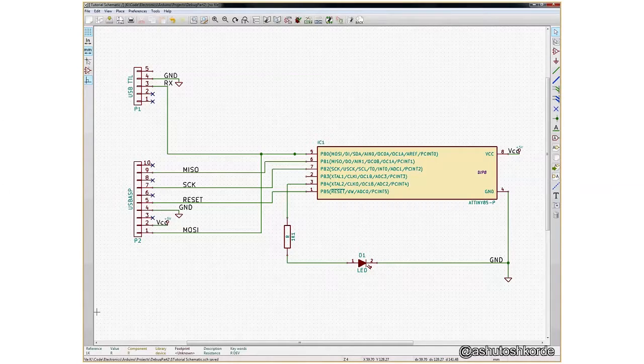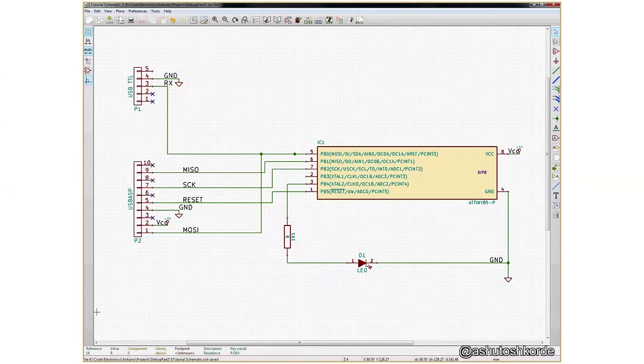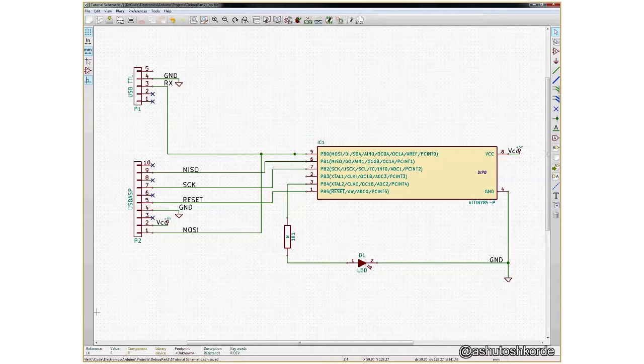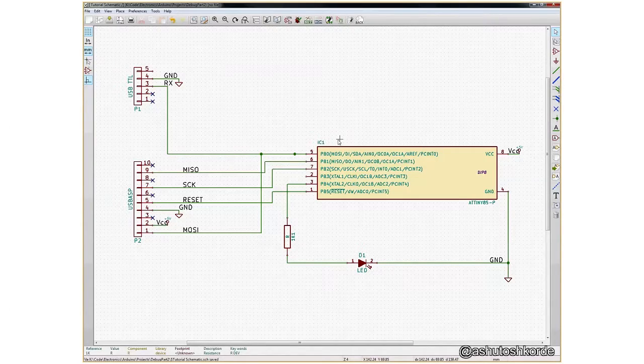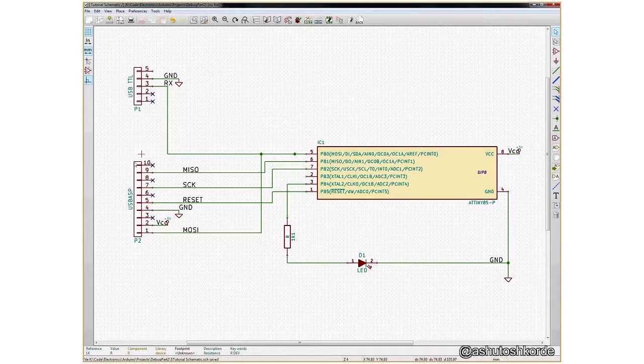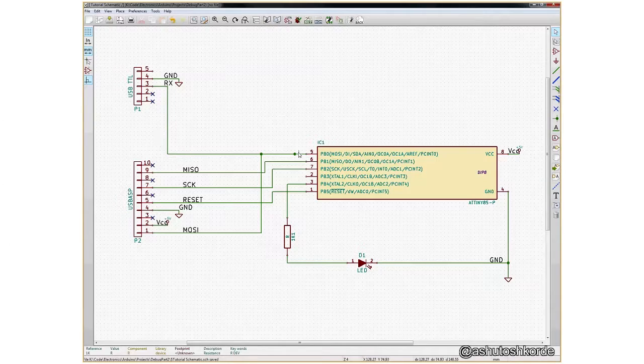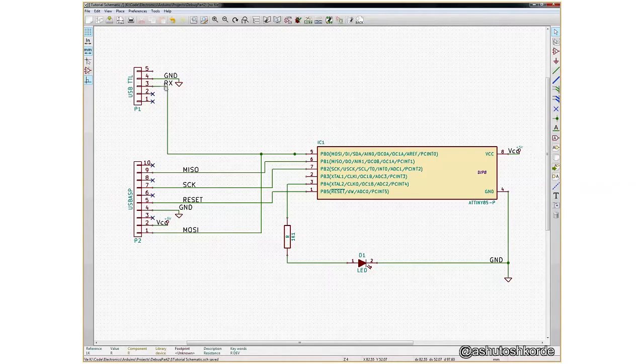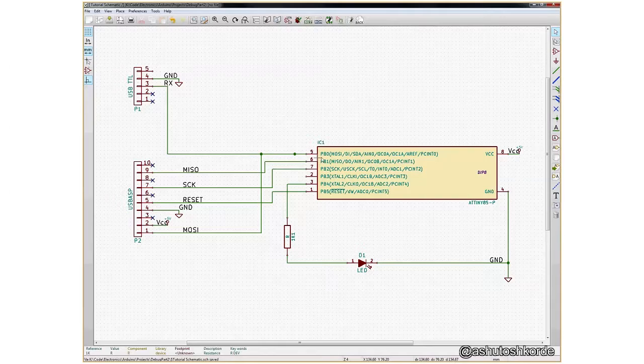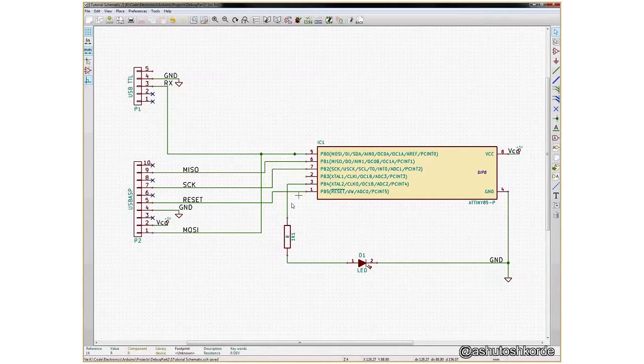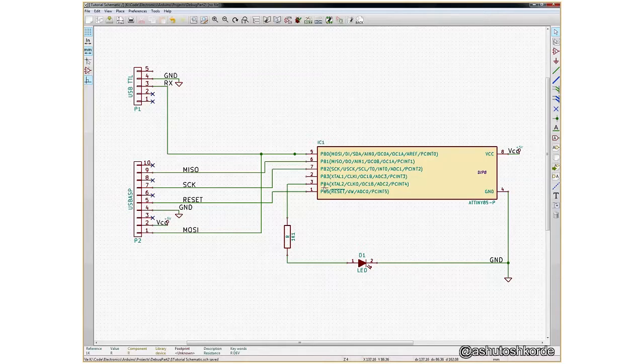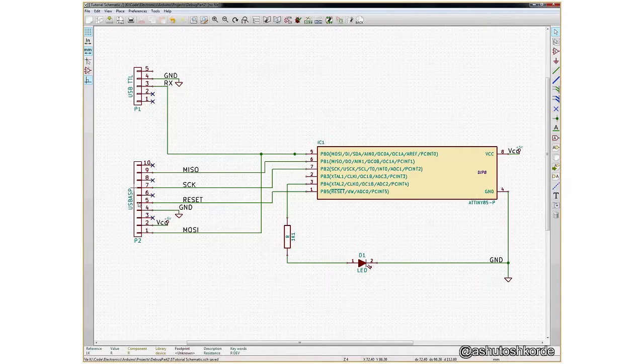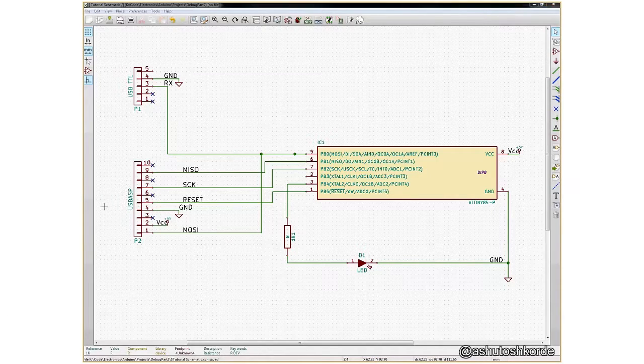Alright folks, so this is the basic schematic that I have for the tutorial. We have our ATtiny which is connected to the USB ASP and the USB TTL. The USB TTL has just two pins connected to the ATtiny: one is the ground and the other is the RX pin connected to PB0. We also have a 1K resistor connected between the ground and pin 3 or PB4, and the whole circuit is powered by the USB ASP. Let's look at the code that we have for this circuit.